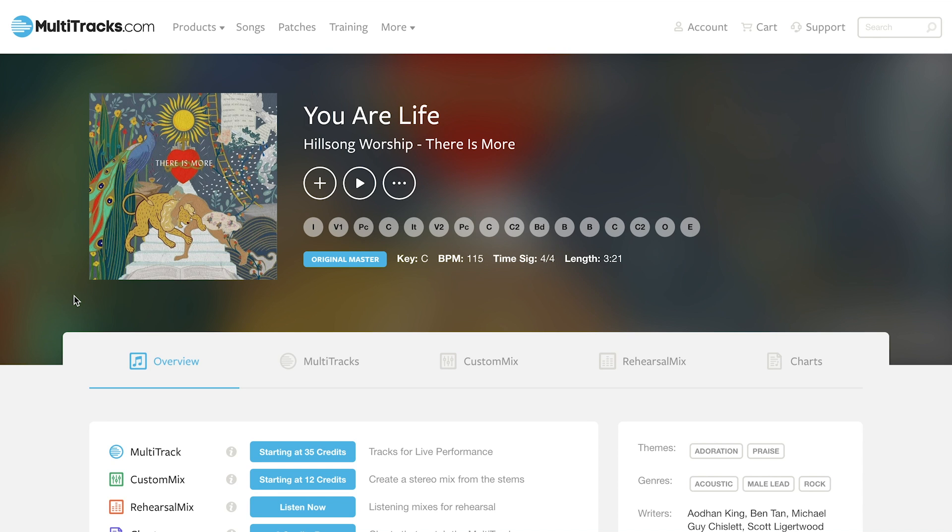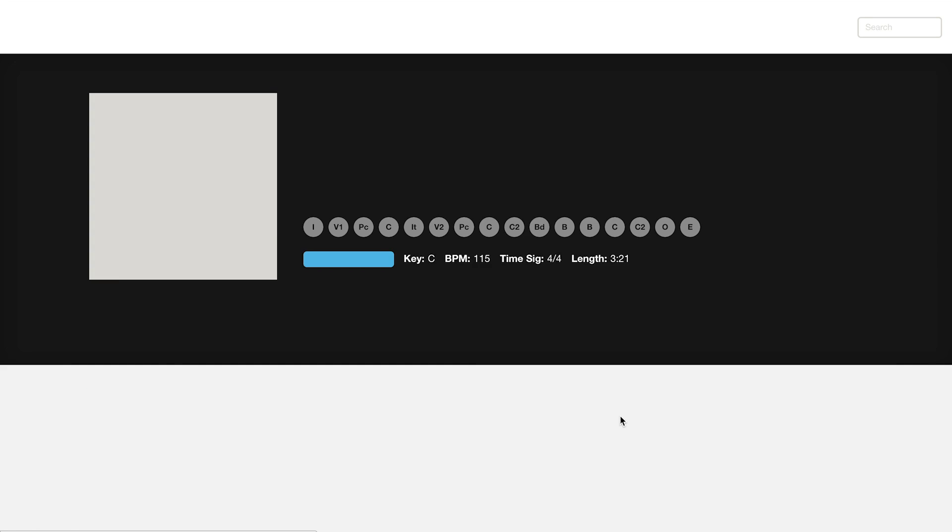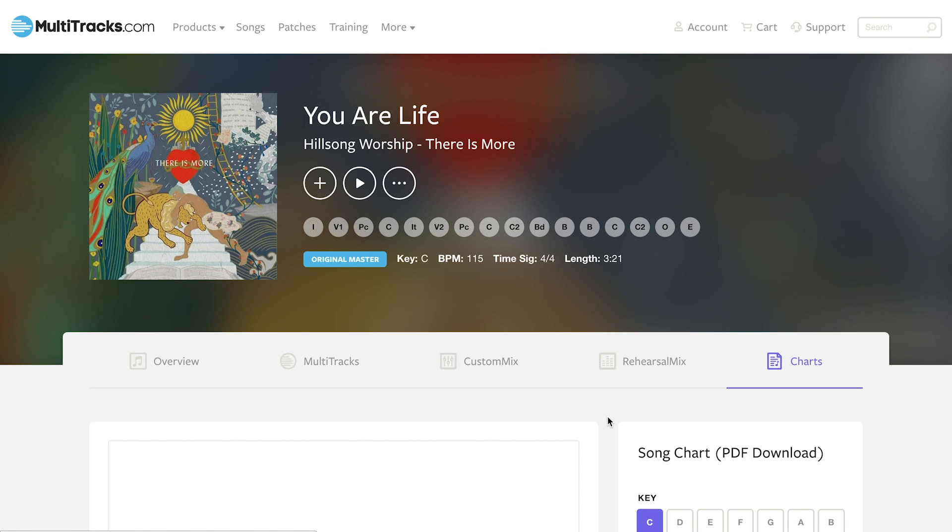You'll see I'm here on the You Are Life by Hillsong Worship song page looking at the overview. I'm going to go over here and click on the charts icon, and that's going to take me to where I can customize my charts.